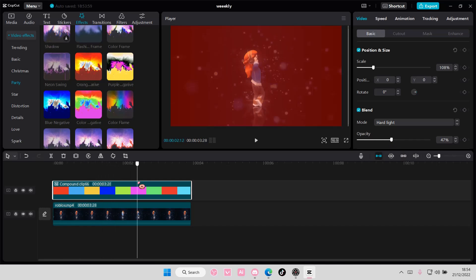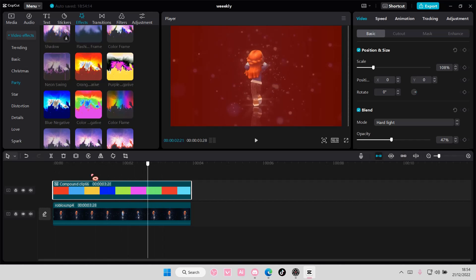I'm just going to use hard light for this. And that is basically it.